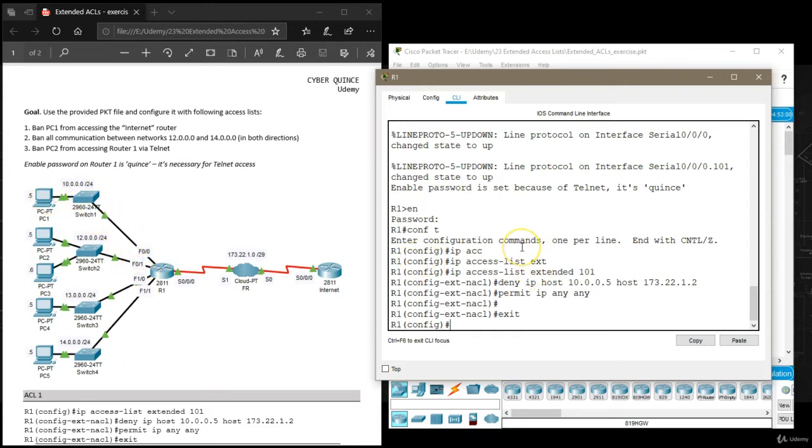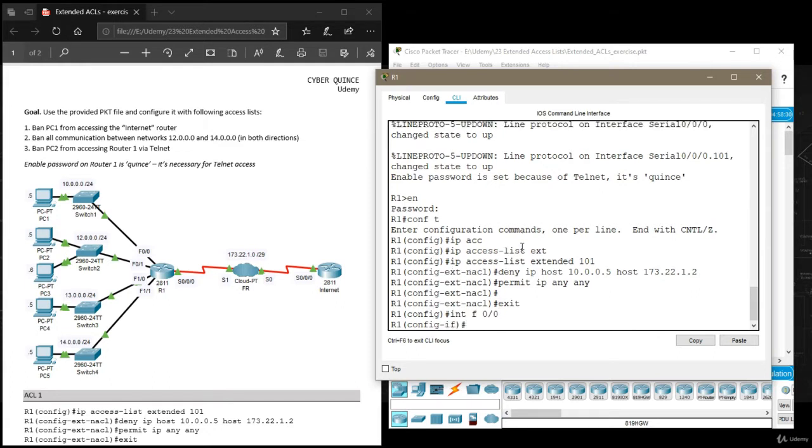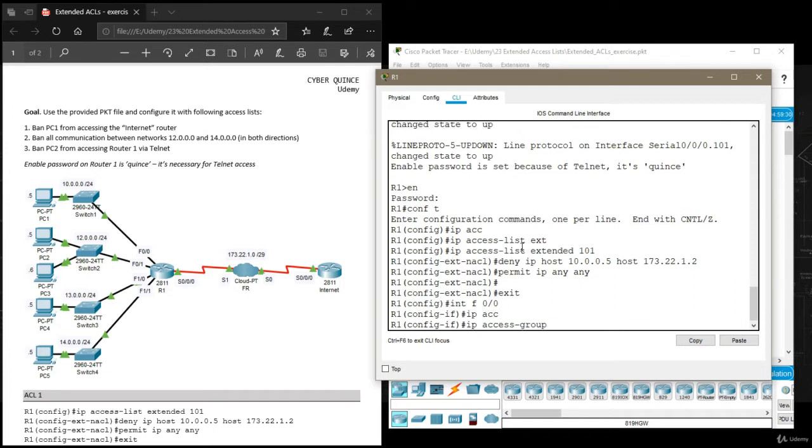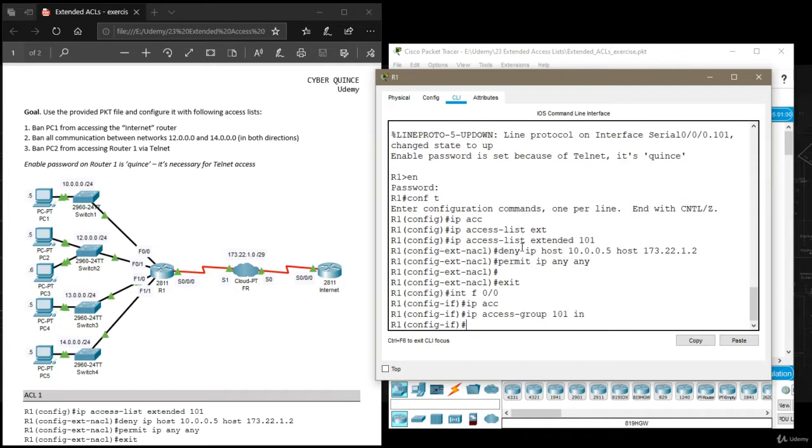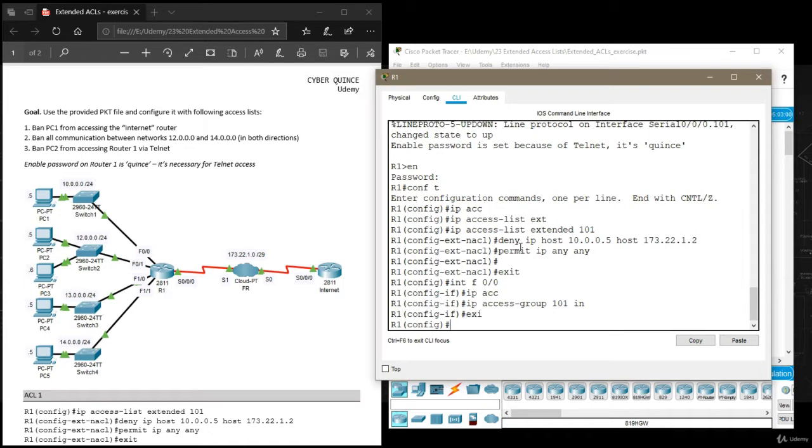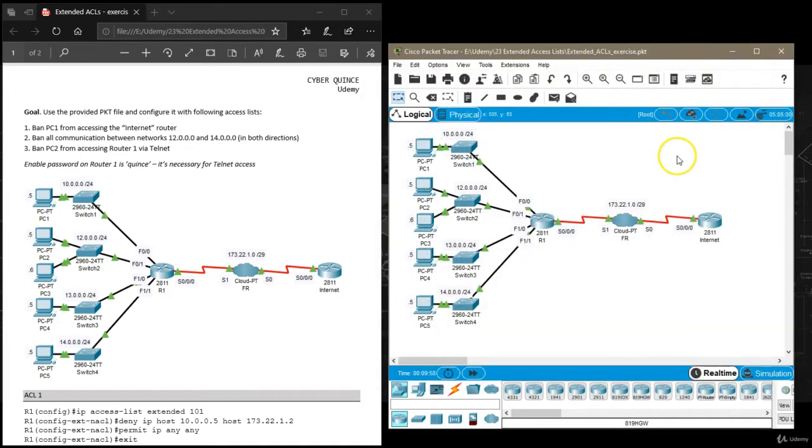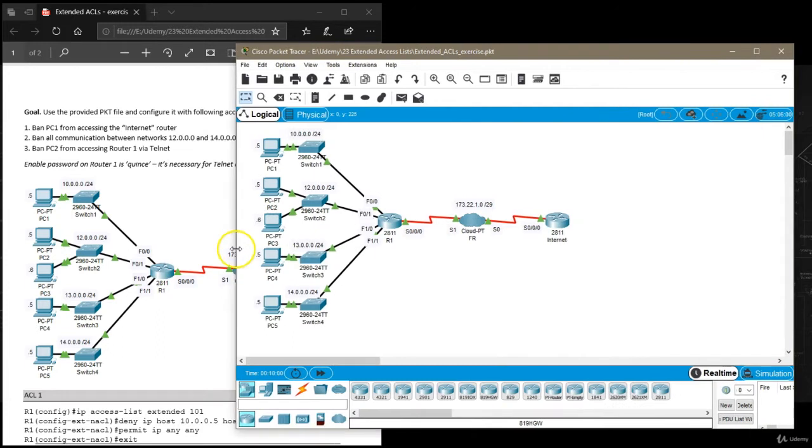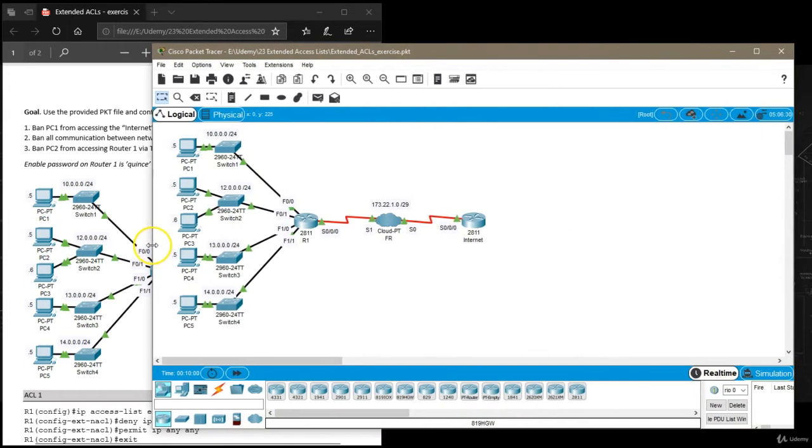I'm going to open that interface. It's fastethernet 0 slash 0 and then say IP access group 101 in. Exit and let's test if it works.